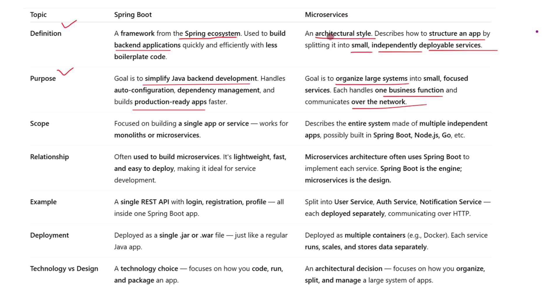Their scope is also very different. Spring Boot helps you build one application — typically a single web service or back-end module. You can use it for monoliths, microservices, or anything in between.